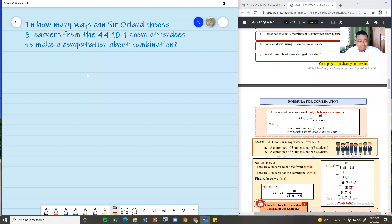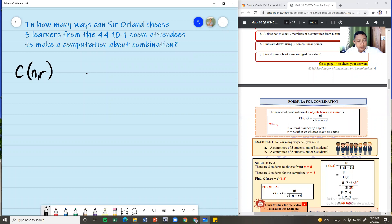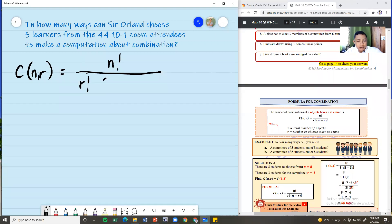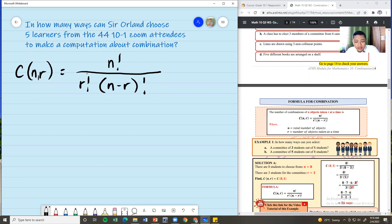Solve this problem using the formula C(n, r) = n! / (r! × (n − r)!). Use your calculator, and type your answer in the chat box when you're done. In how many ways can Sir Orland choose five learners from the 44 Zoom attendees to make a computation about combination?